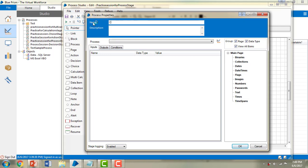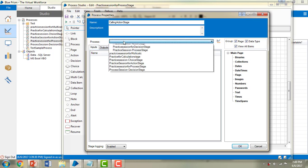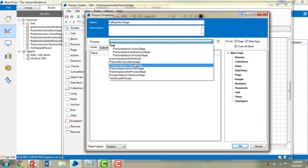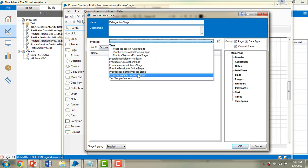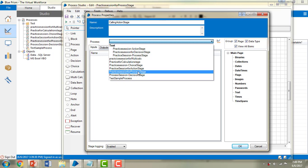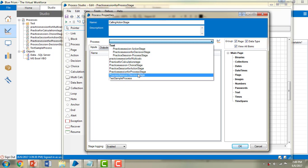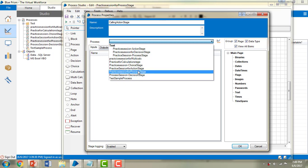Let me double-click on the process stage and give it the name 'Calling Action Stage'. In this properties window you can see all the existing processes that we have. I'm going to go ahead and call the 'Action Stage' process.